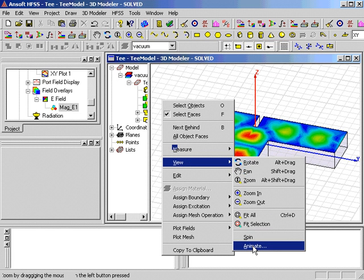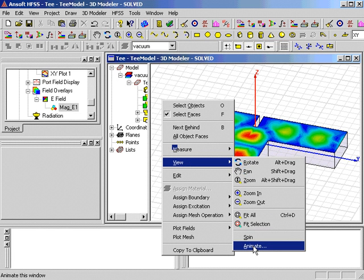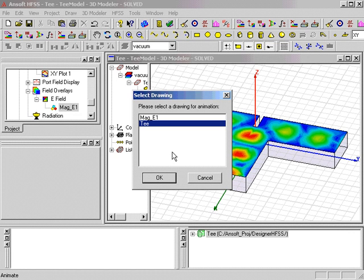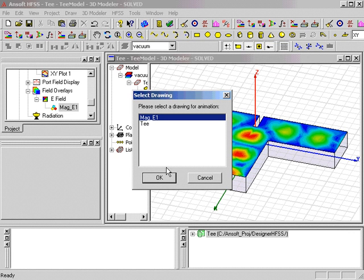The Select Drawing dialog allows us to select animation of either the field plot or the geometry itself, since we have a geometry variable. We'll select OK,